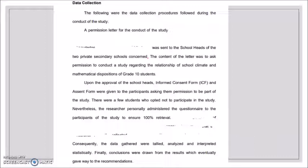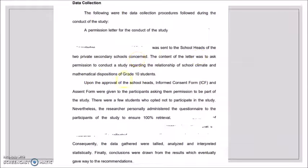Before you conduct your research study, you first ask permission through a formal letter addressed to the heads of your research location — the school head or principal for schools, or the manager or president for companies. The content of the letter is to ask permission to conduct a study regarding, for example, the relationship of school climate and mathematical dispositions of Grade 10 students — essentially stating the topic of your study.